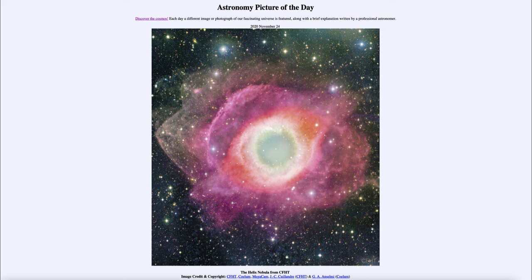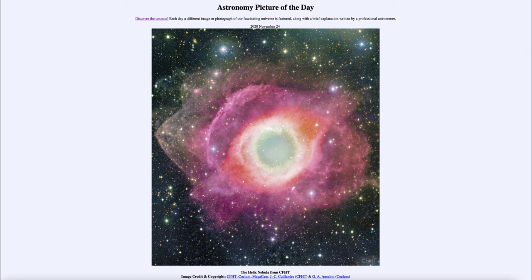Long before that, the Sun will have become hot enough that the Earth would no longer be habitable, and as the Sun continued to expand it will eventually completely engulf the Earth. So in a way, someday billions of years from now, we will all become part of a planetary nebula when our Sun becomes something quite similar to the Helix Nebula that we see today.